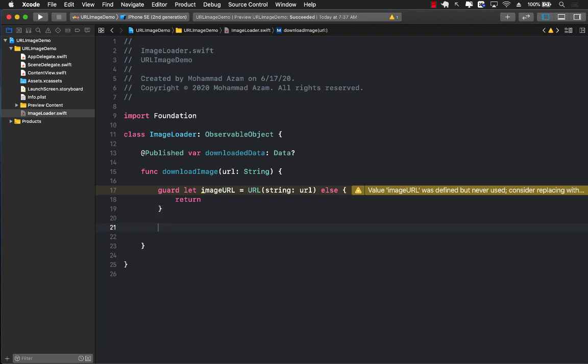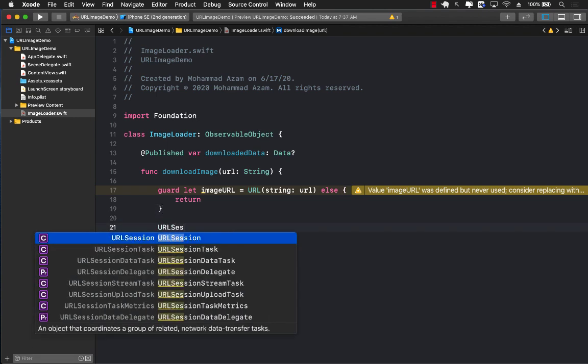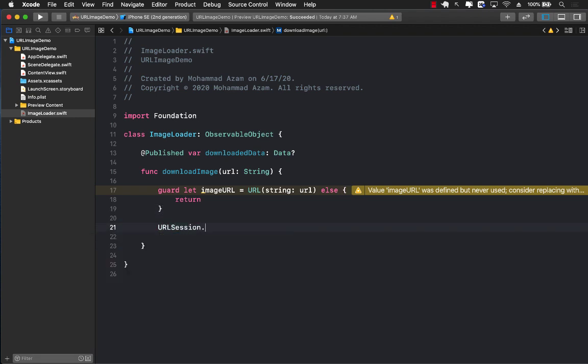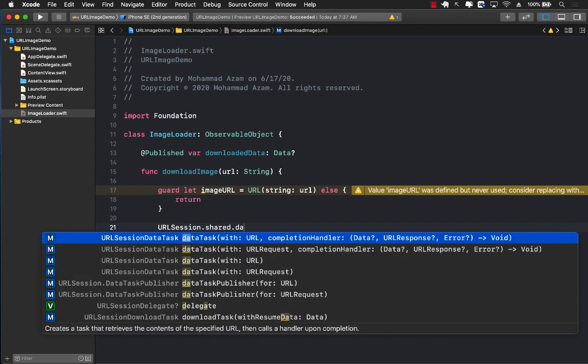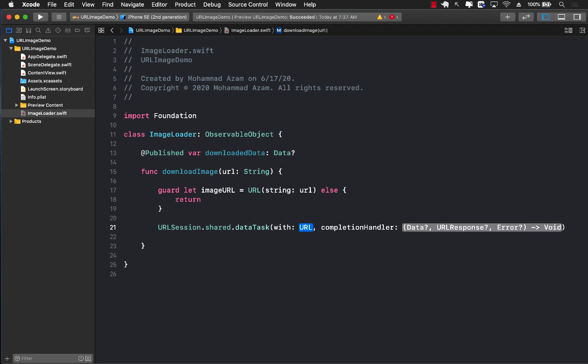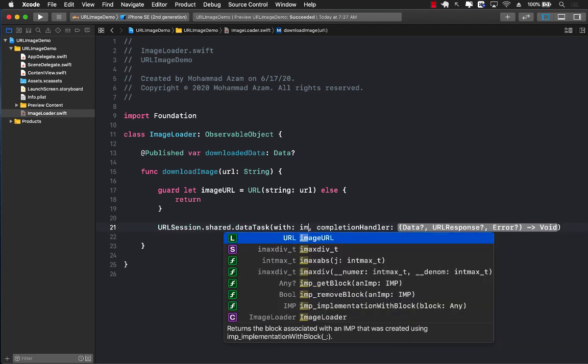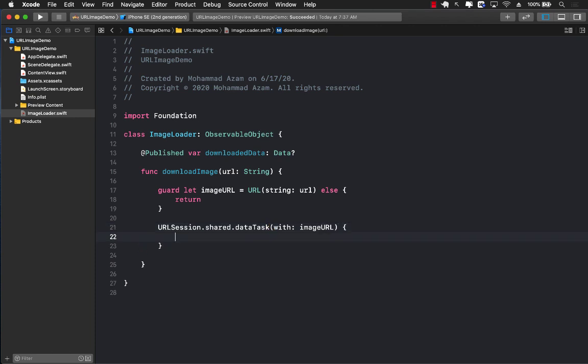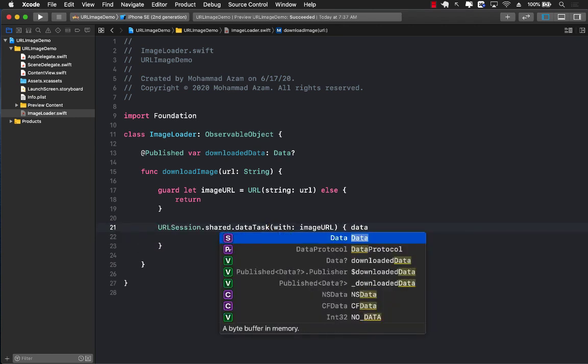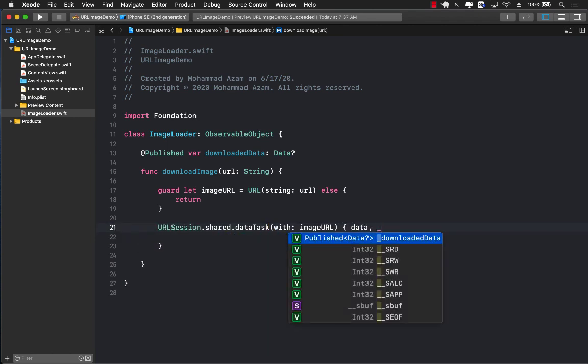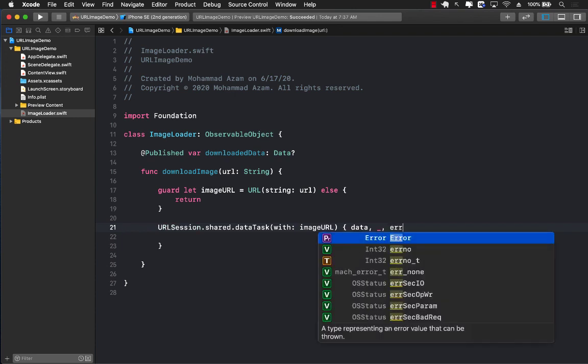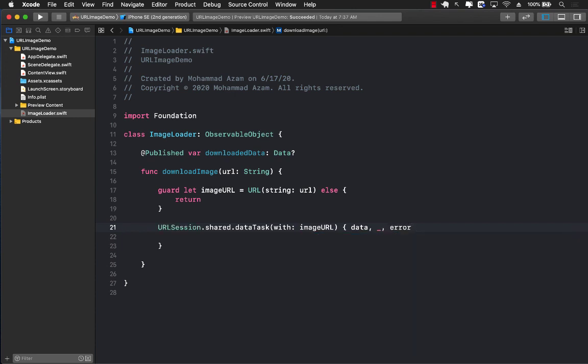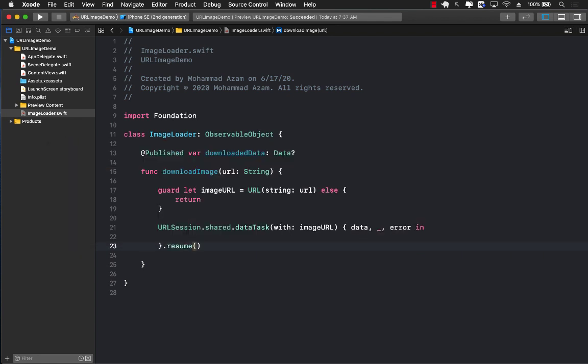Now we have many different ways of downloading the image. We can use URLSession.shared.dataTask and pass in the URL, which we already have, which is called imageURL. For the completion, we can get the data. We're not really doing anything with the response so we can ignore it, and we get the error if there is any error. Don't forget to call resume or else your request is not going to go through.